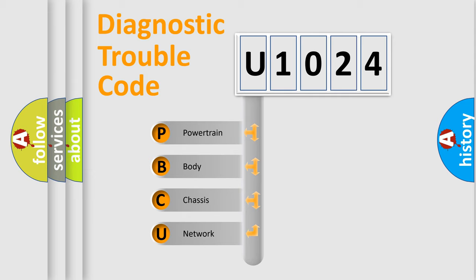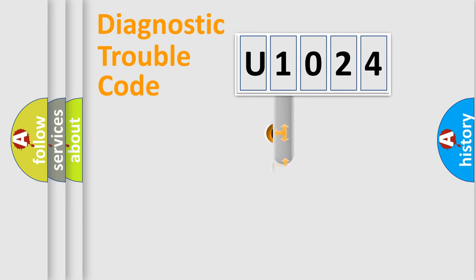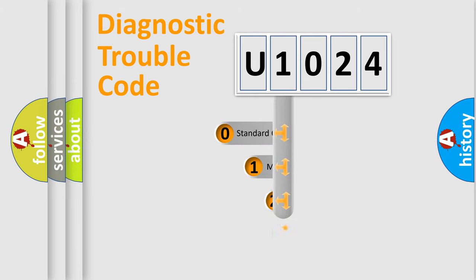We divide the electric system of automobile into four basic units: Powertrain, Body, Chassis, and Network. This distribution is defined in the first character code.